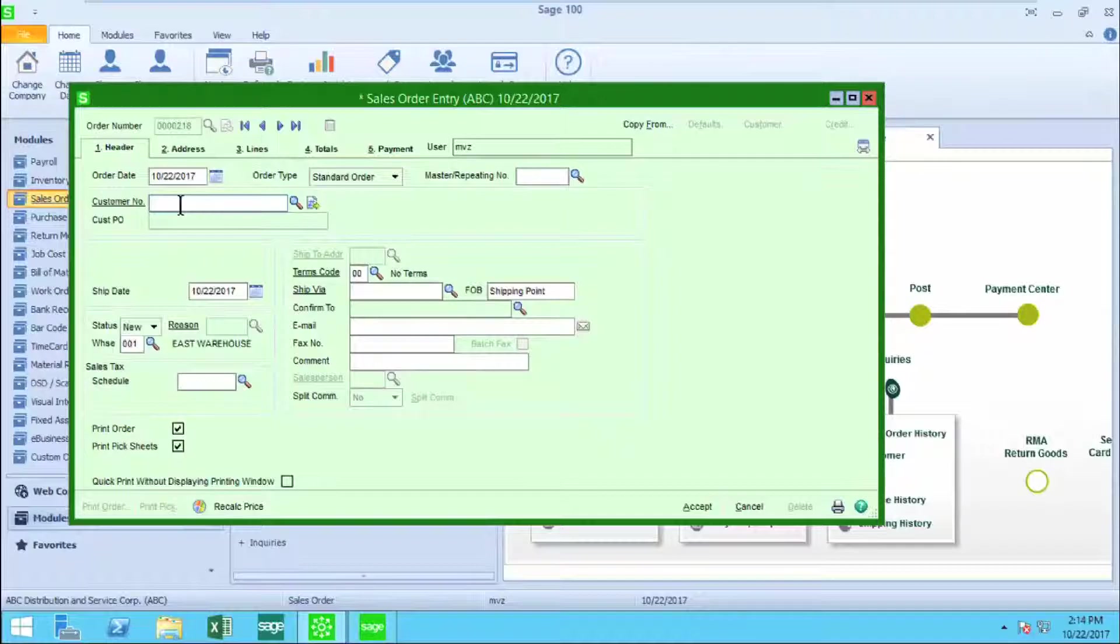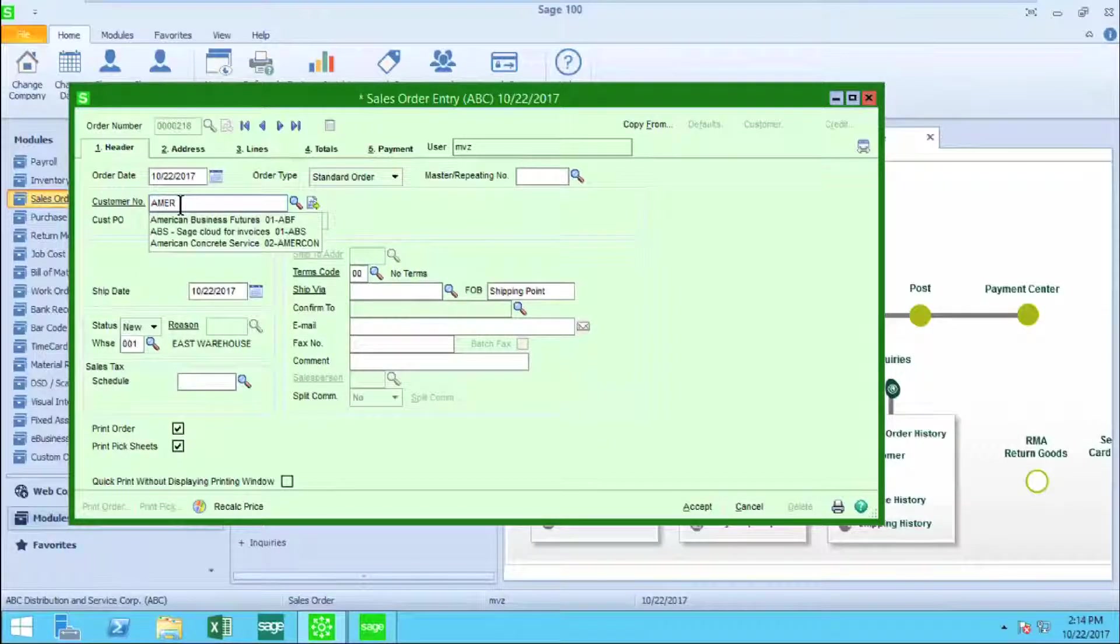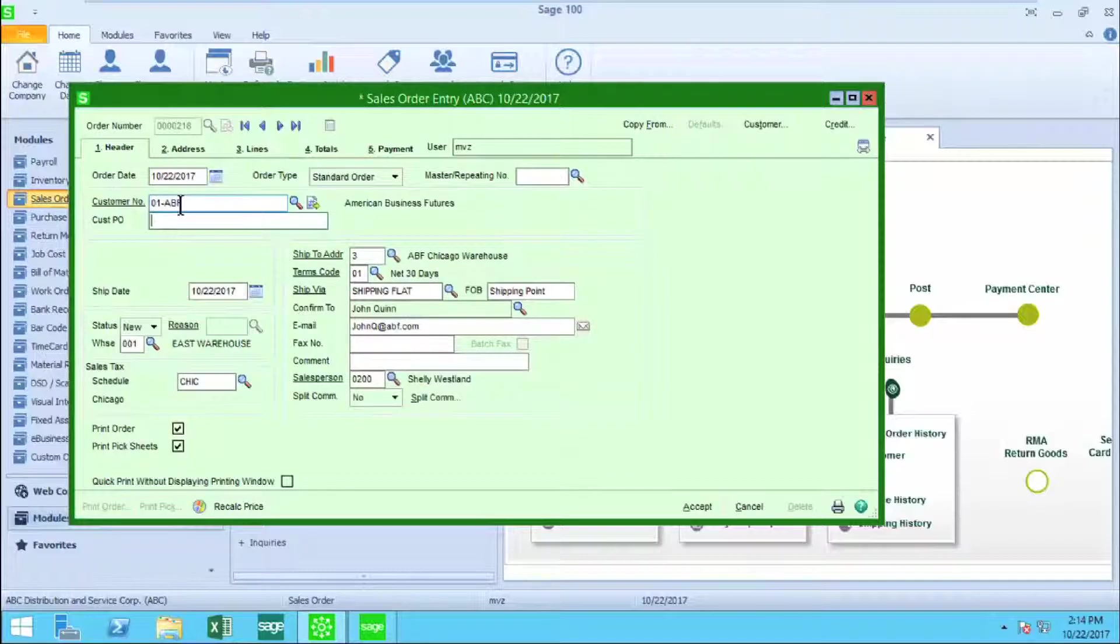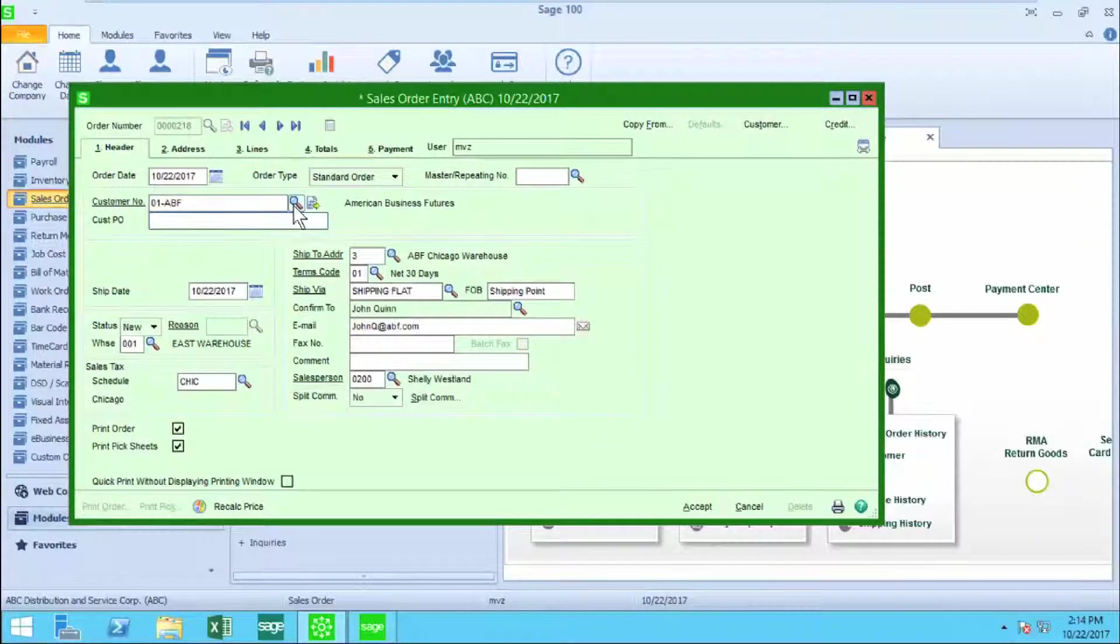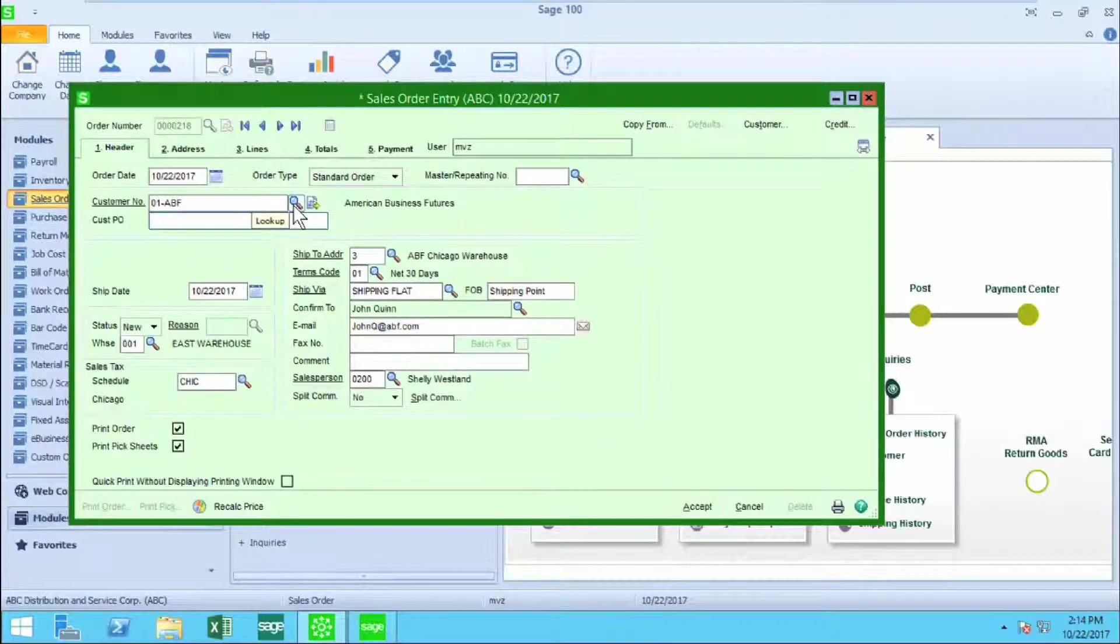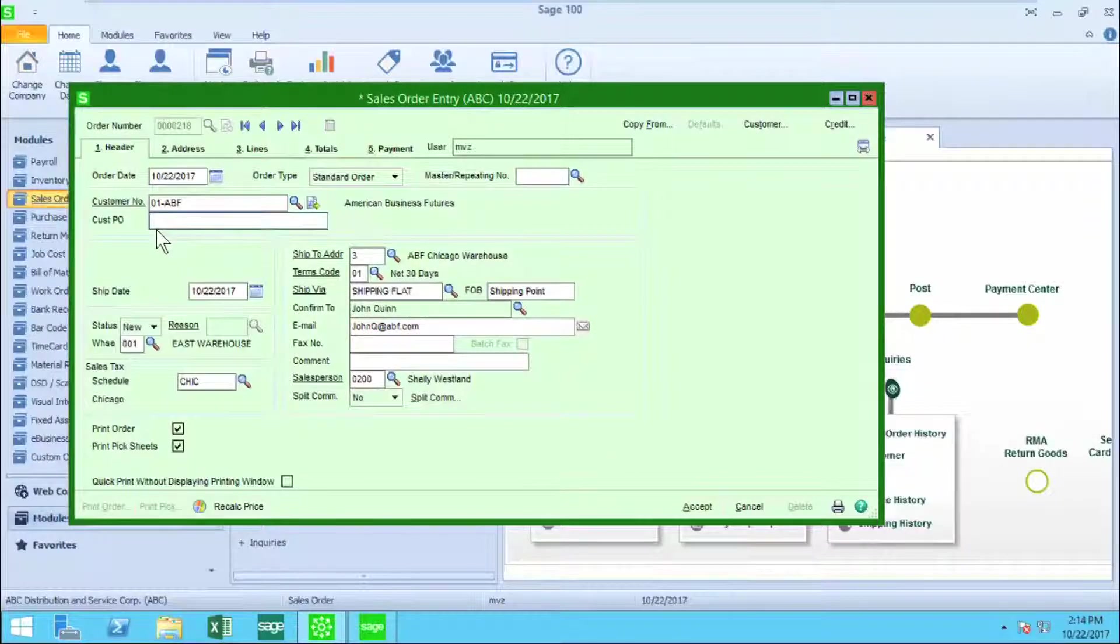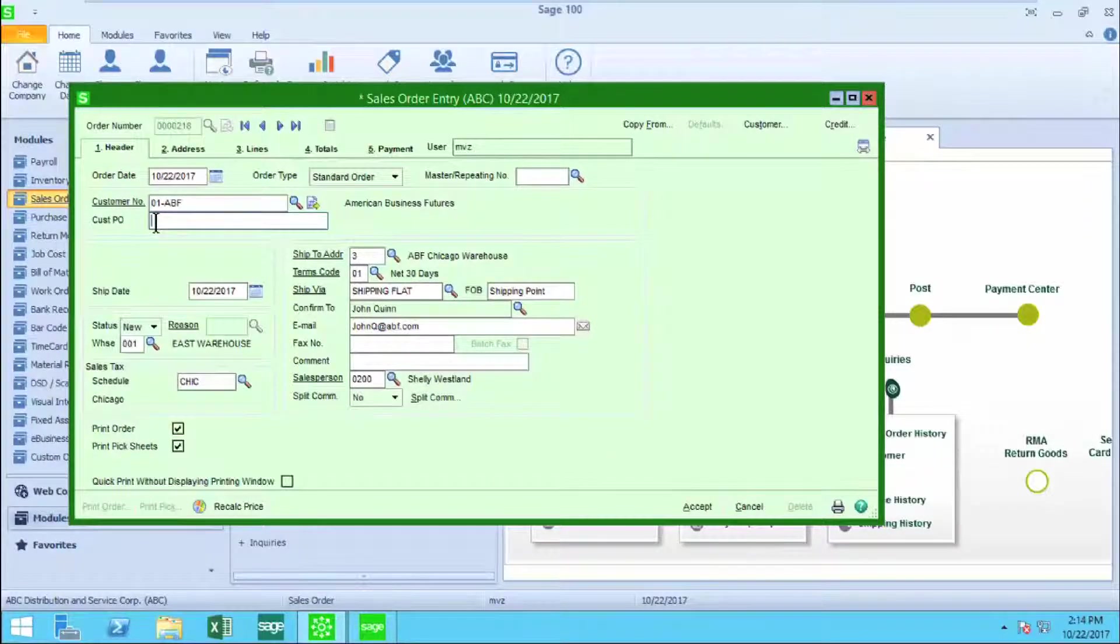Selecting the customer is as simple as beginning to type the customer's name and then selecting from the drop-down list. Or I could have gone to the handy little lookup and found the customer number that way, or of course, typing the customer number.